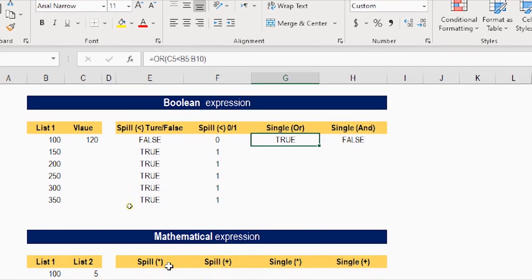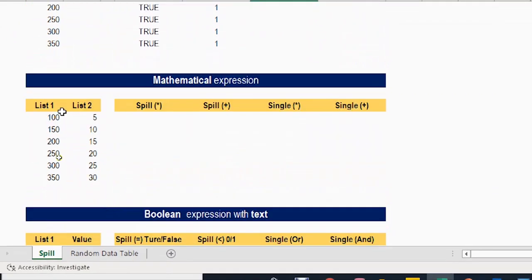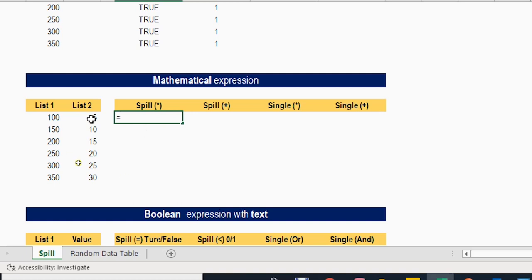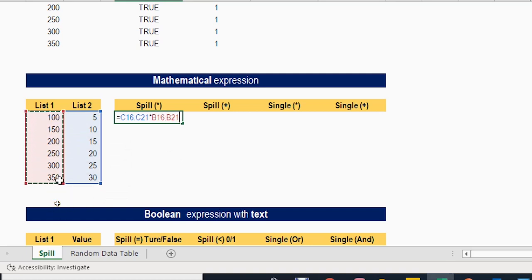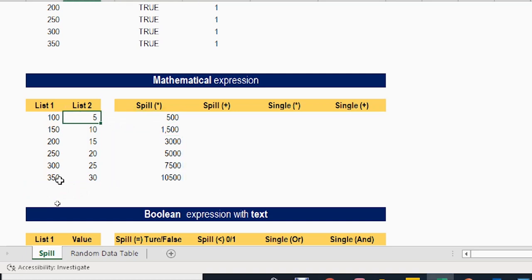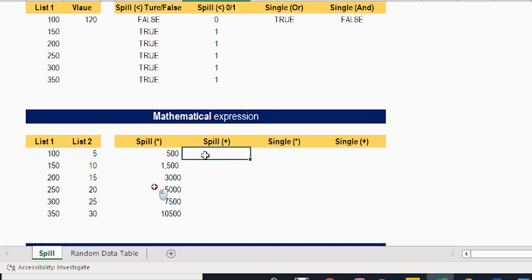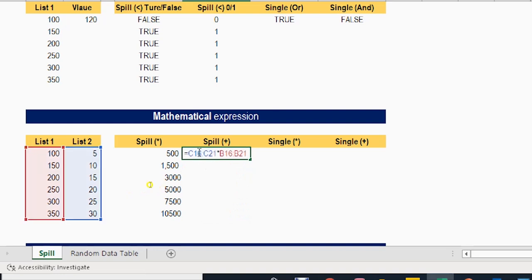Let's have another example with a mathematical expression. I have two lists of values — list one and list two — and let's try to multiply both lists together. I'll hit equal, select the first list, multiply, select the second list, and hit enter. The formula will spill and multiply each value from the first list by the corresponding value in the second list. You can do exactly the same with a plus operator instead of multiply.